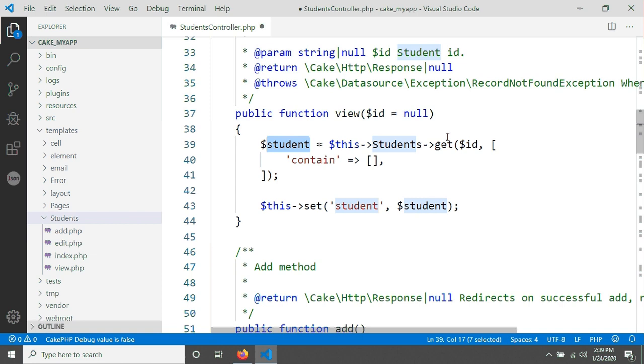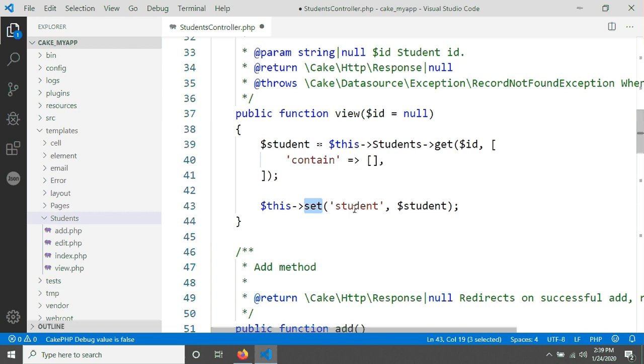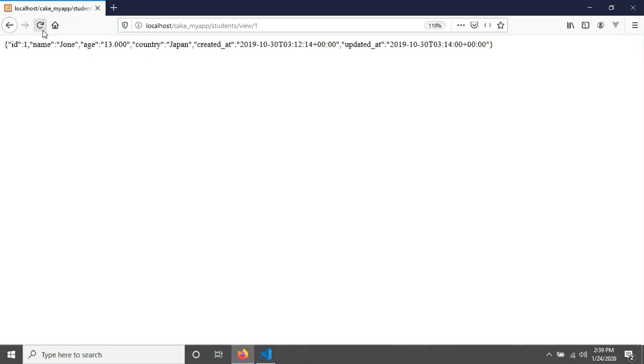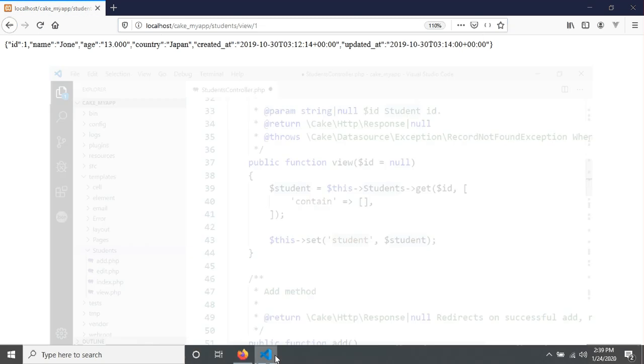This information will be sent by the set method with a variable called student. You can change it, but when you keep it student, that means you are able to grab it in the view.